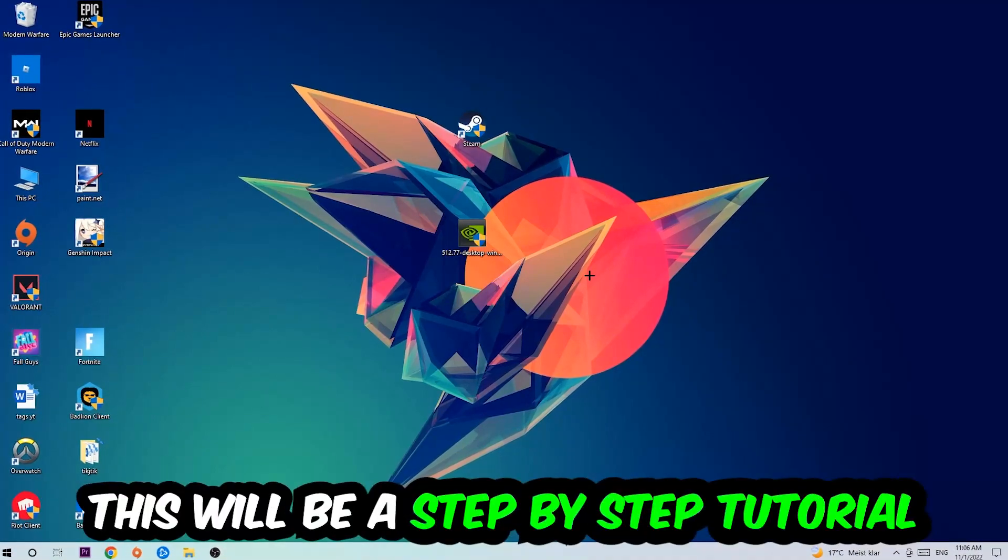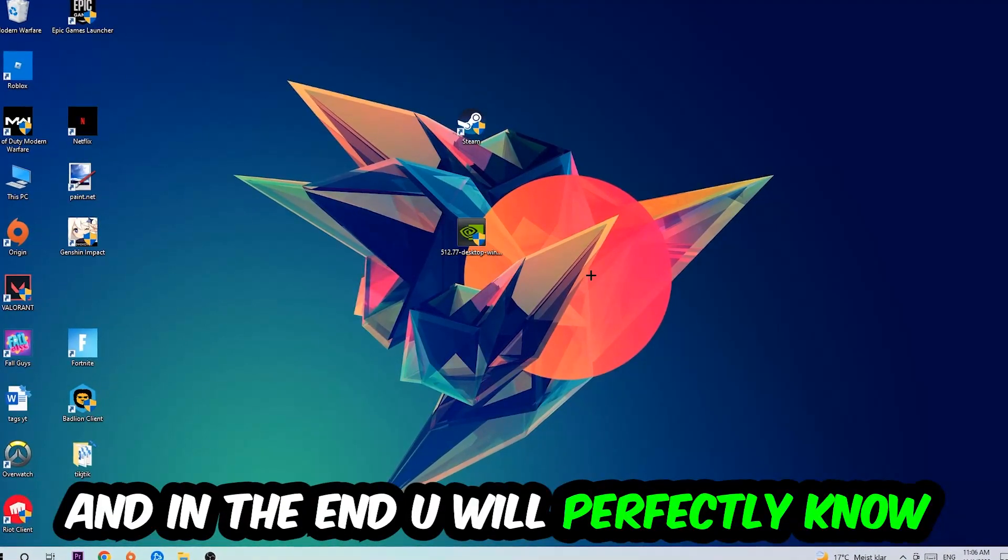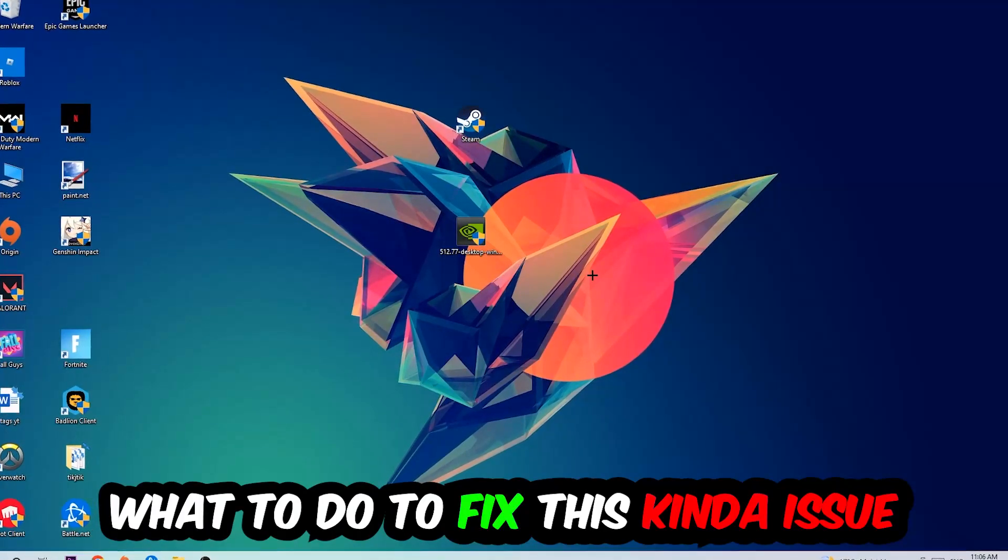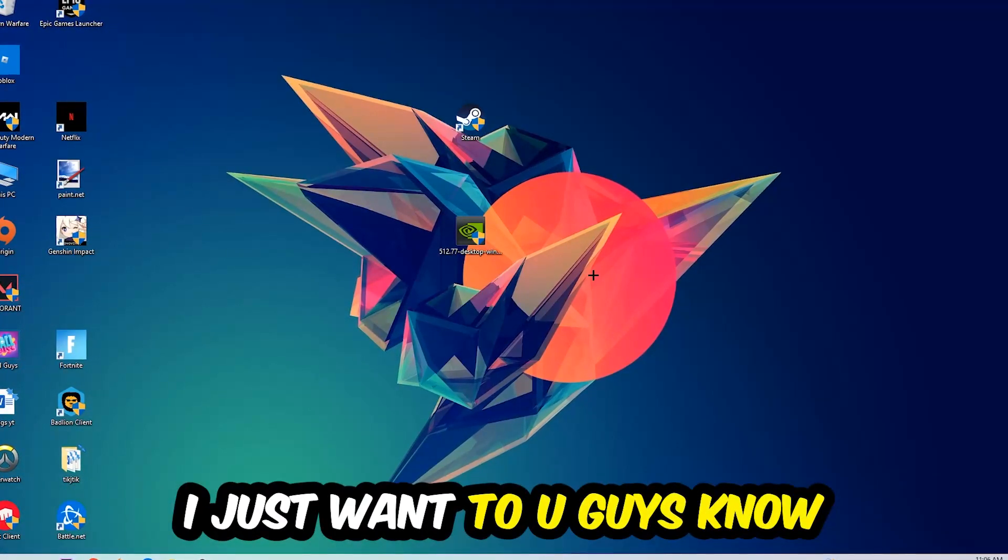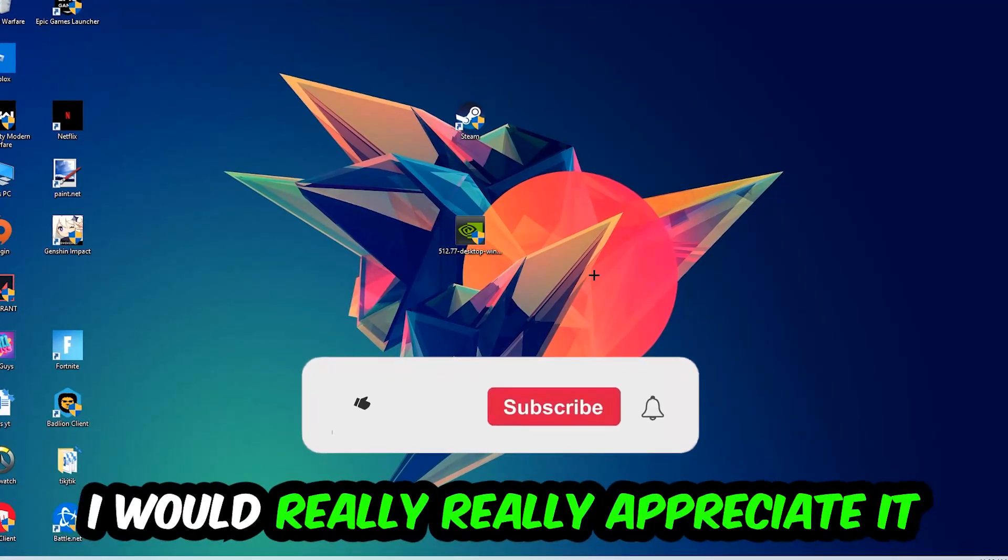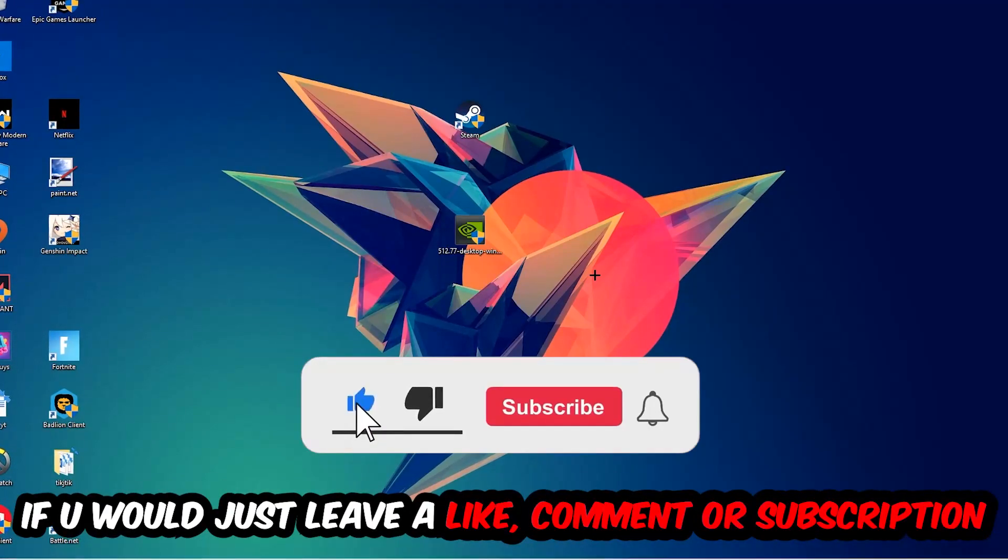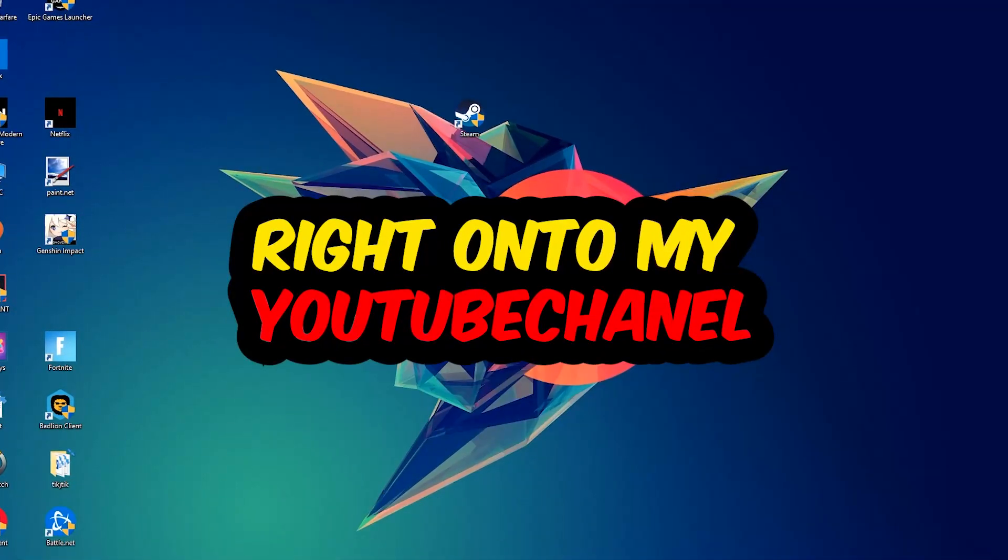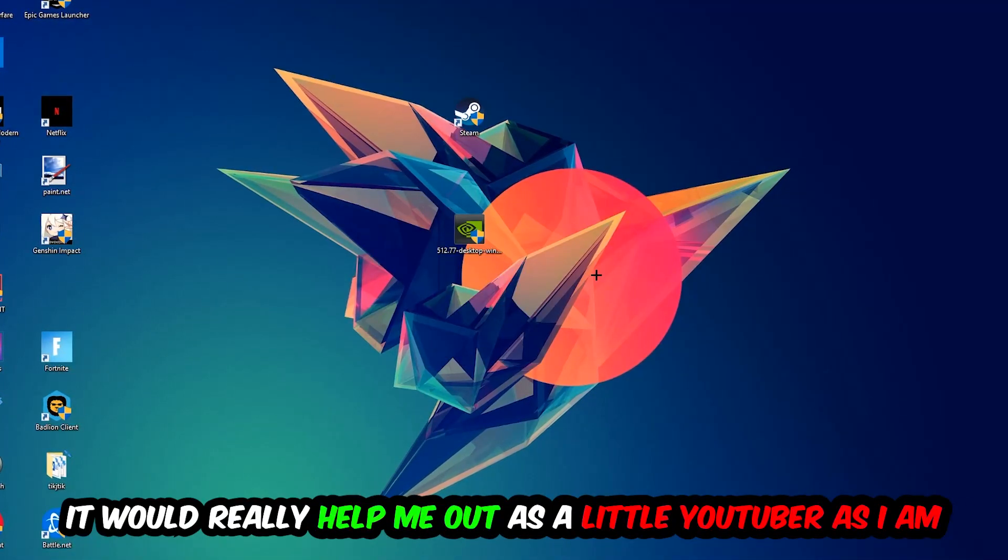Stick to the end guys, this will be a step-by-step tutorial. In the end you'll know what to do to fix this issue. Before we start, I would really appreciate it if you would leave a like, comment, or subscription on my YouTube channel. It would really help me out as a small YouTuber.